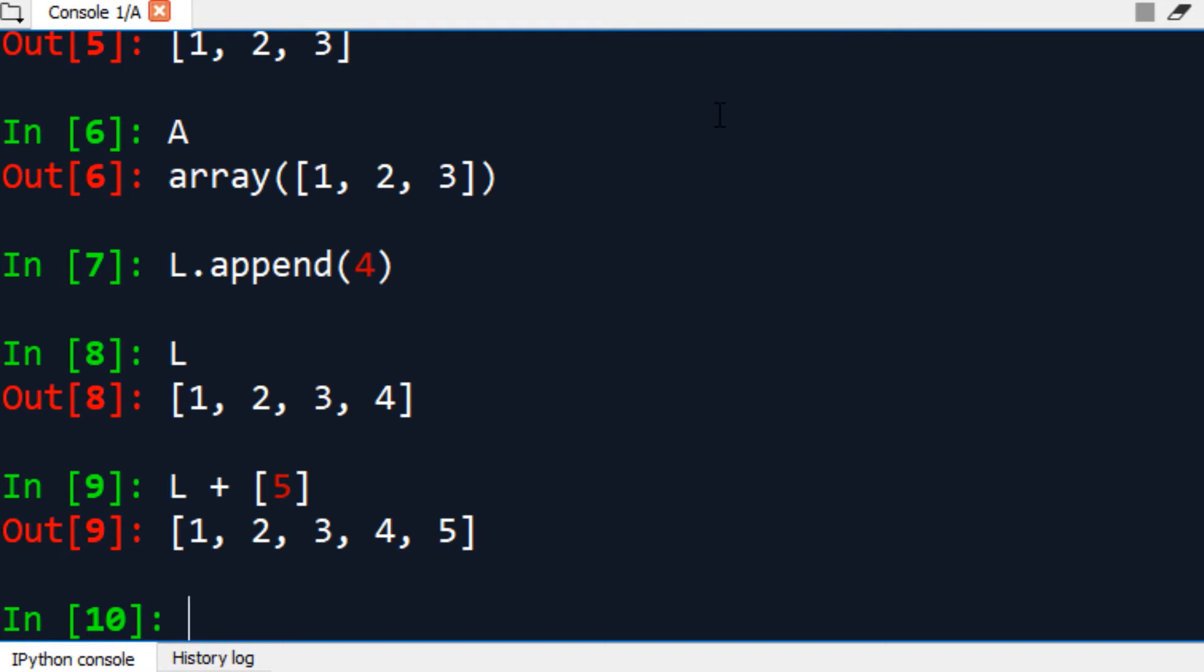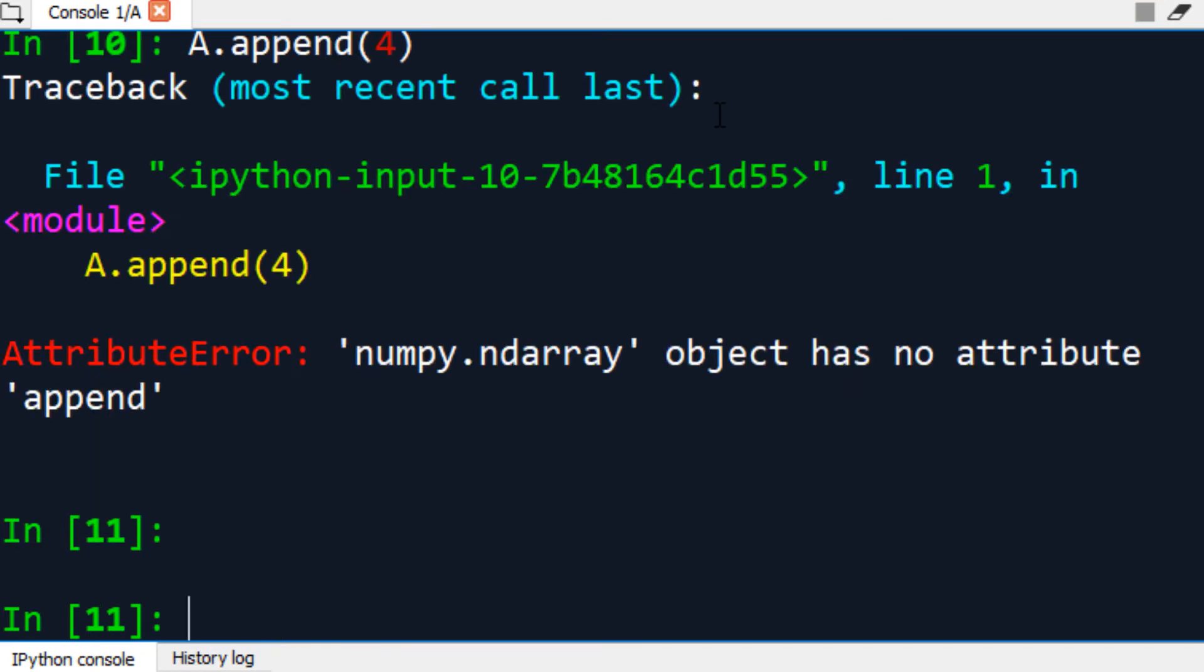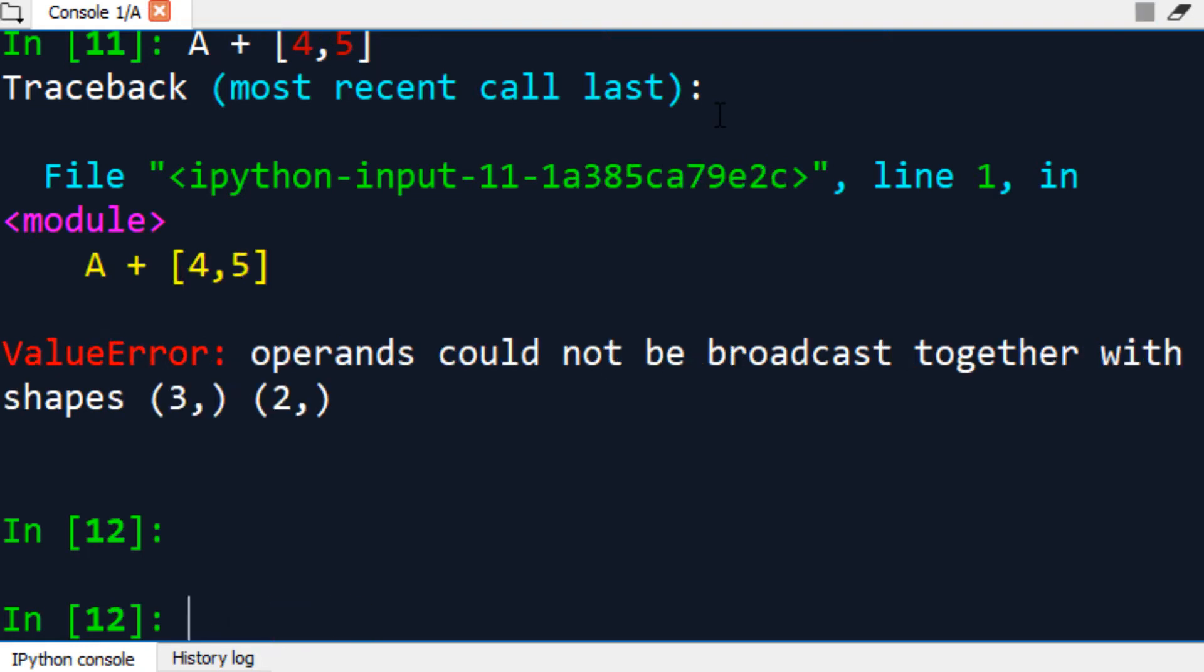Now let's try to do this with a NumPy array. First, let's try the append method, and you get an error. You cannot use append with a NumPy array. Now let's use the plus sign method to add 4 and 5 at the same time, and you get another error. So at this point, you're probably thinking that a NumPy array is kind of useless.